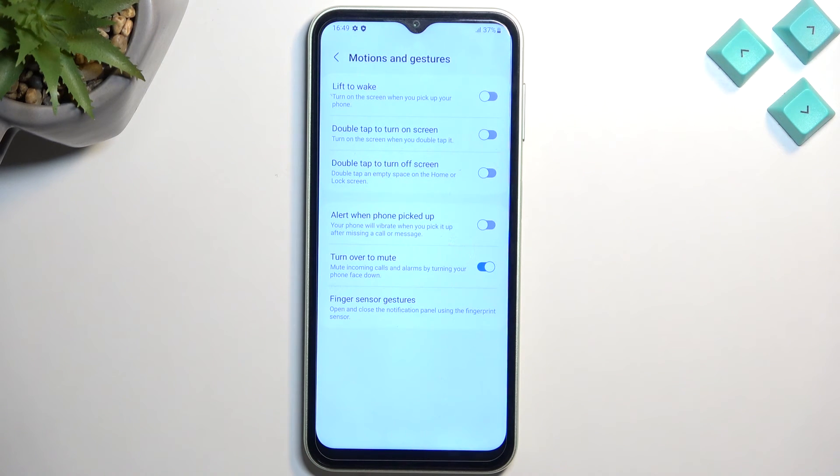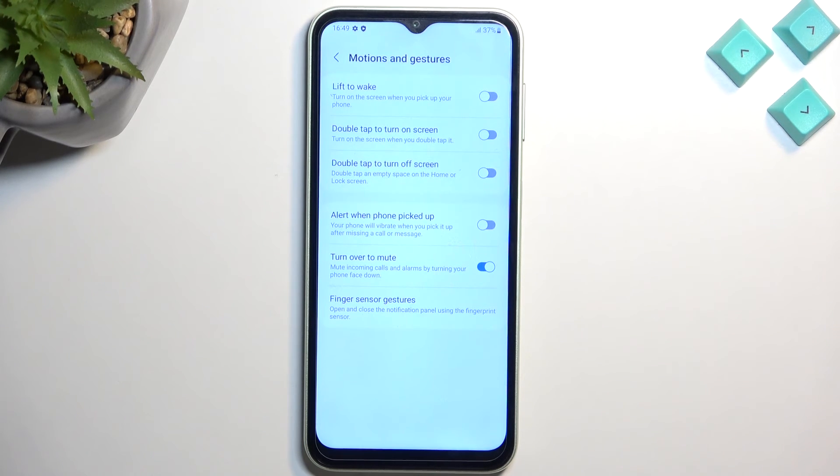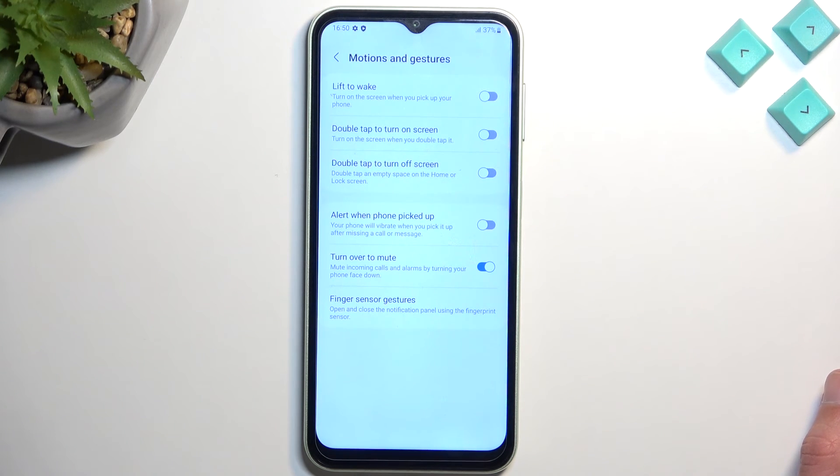So if you want to change some of them, simply toggle them on if something fits your preferences. So to go over a couple of them, we have lift to wake. So when you pick up your phone, it will automatically light up the screen. Double tap to turn on the screen, which is usually on on most of Samsung's. For some reason here it's off.